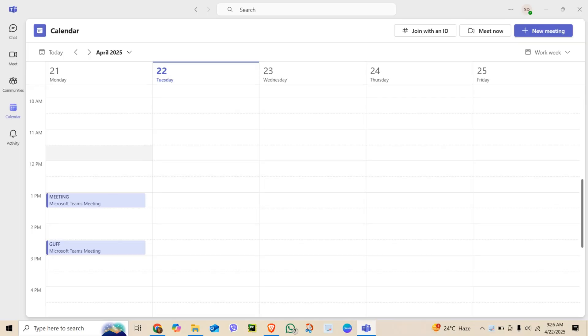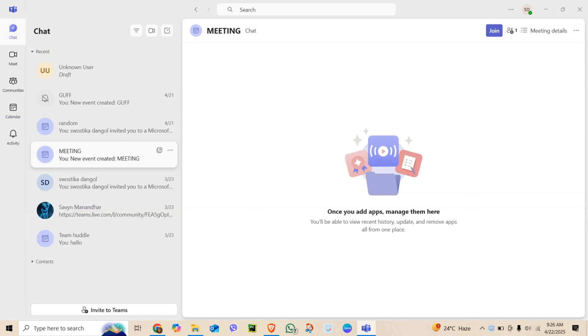On the left sidebar, click on Chat. You will see your recent conversations here. To start a video call, click on an existing chat.